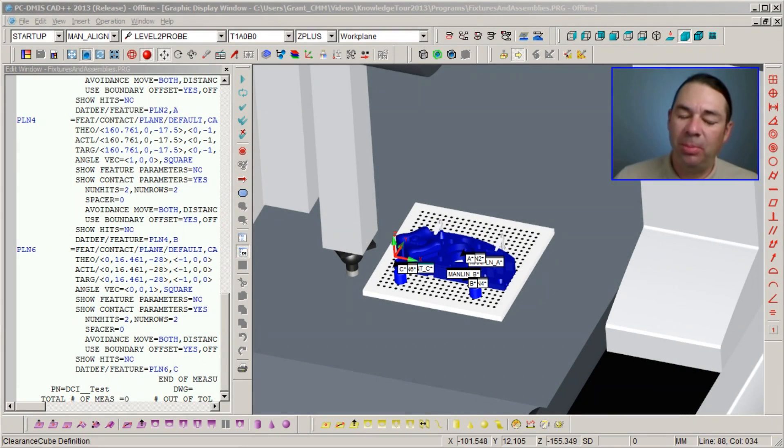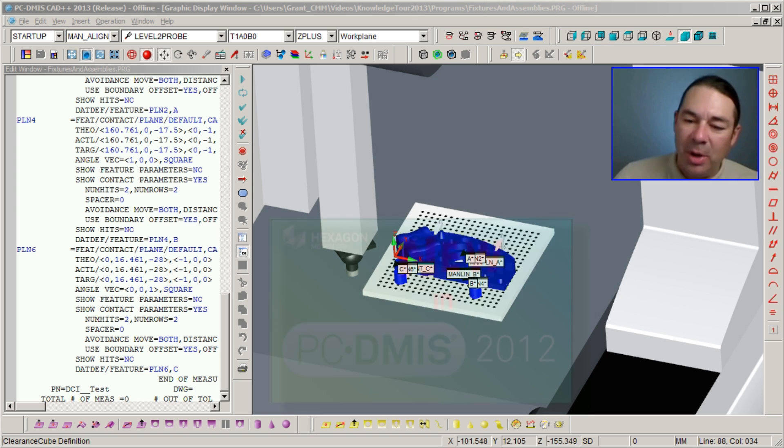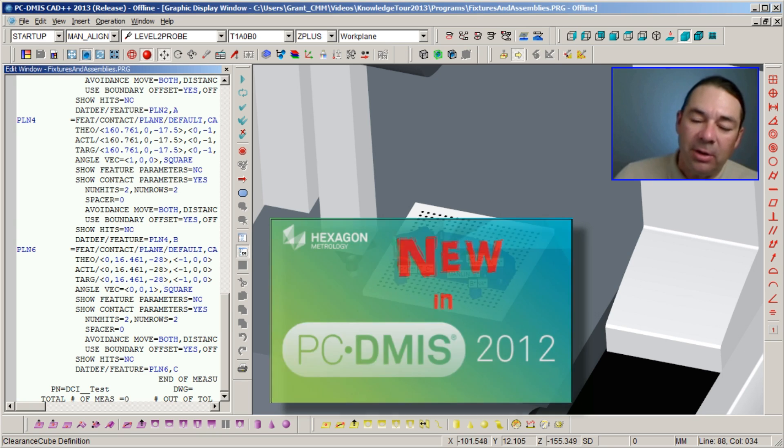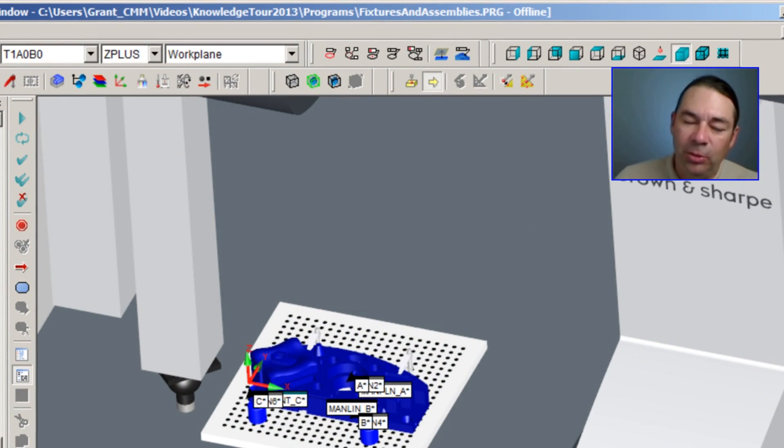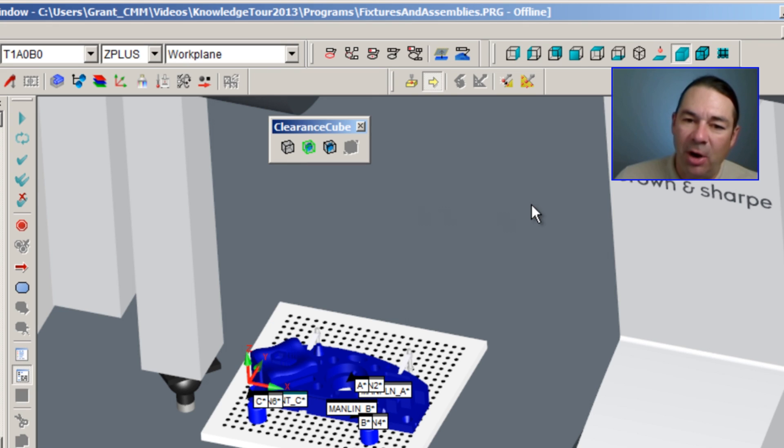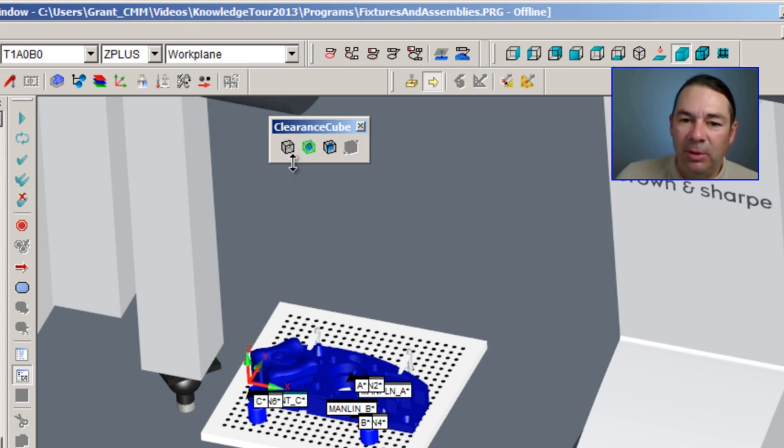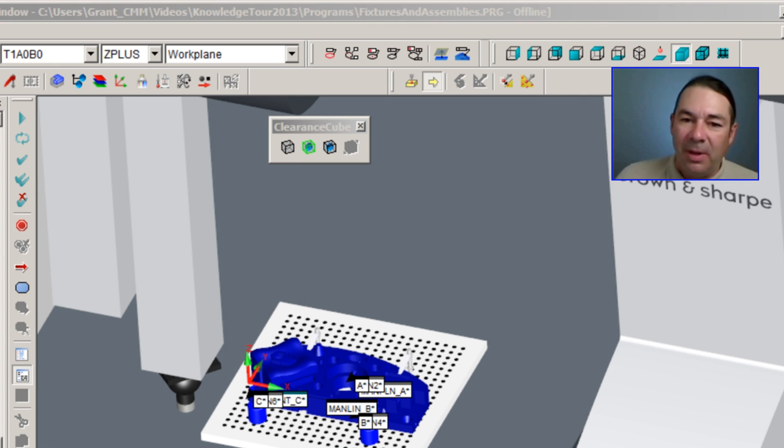Before we continue programming using the feature control frame data, let me show you a new function called the clearance cube. The clearance cube command has its own toolbar, and to use this command, what we're going to do first of all is select clearance cube definition.